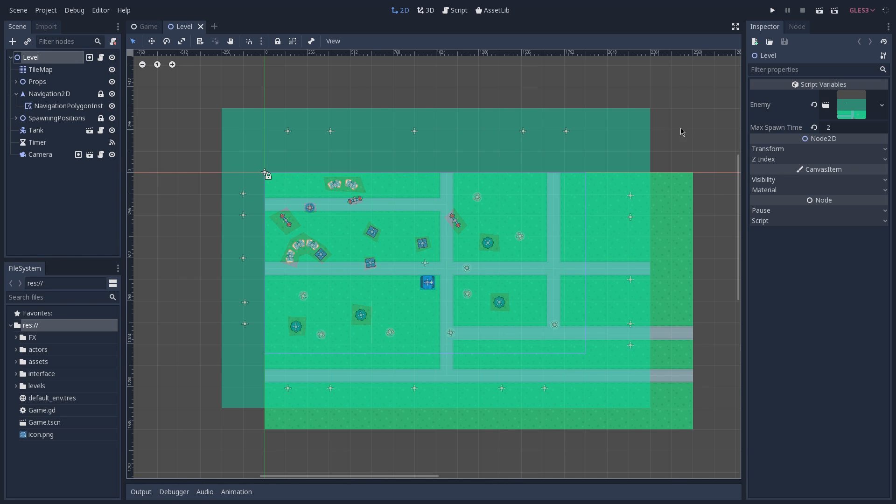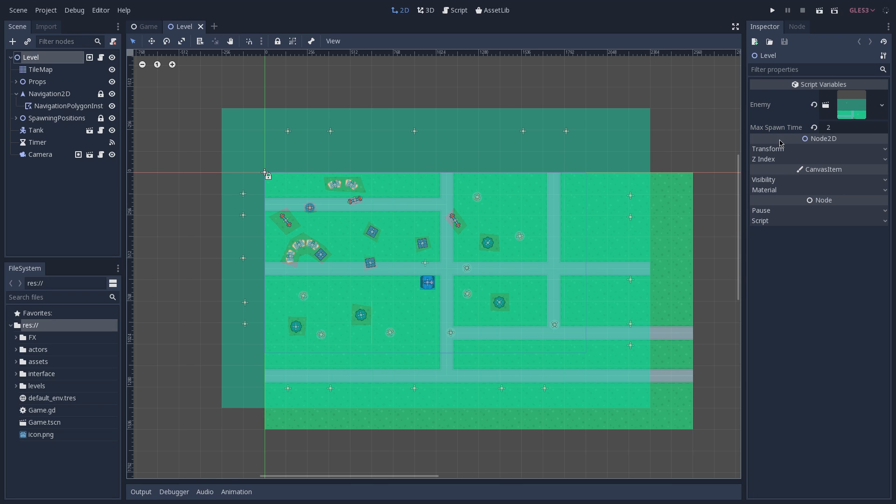If you take a look at our inspector, you see that we have two exported variables on our level node, and one is our enemy scene, which is in fact what we are going to instantiate later on, and we also have a max spawn time. This max spawn time is going to be used to determine how much time we are going to wait between one enemy and another enemy's spawn.